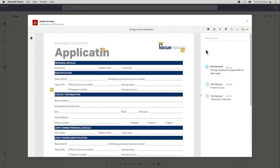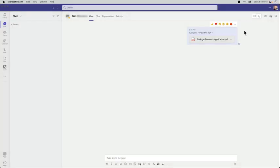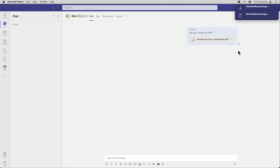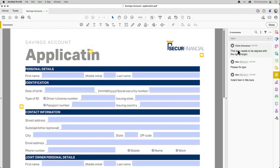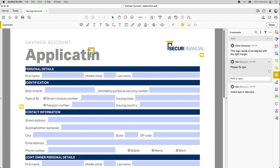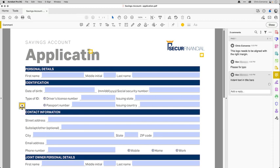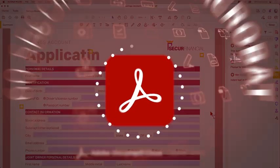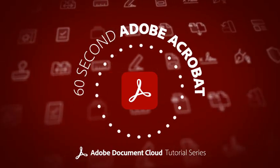And then once we're finished collaborating on the document, I can close the review. Then I can download a copy of the PDF to my computer. Then if I open that PDF inside of Acrobat, I'll still have access to all of the comments that were added during our collaboration inside of Microsoft Teams. And that was 60 Second Acrobat.